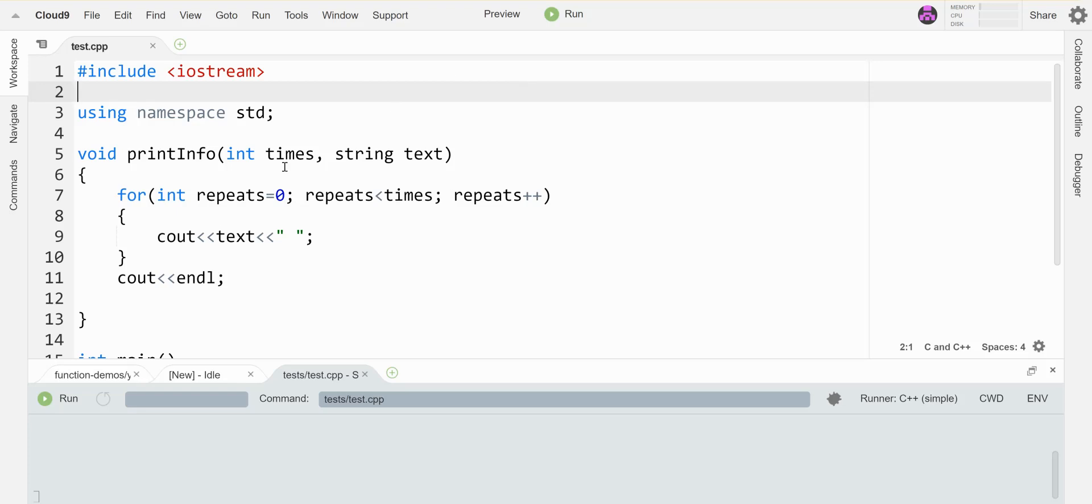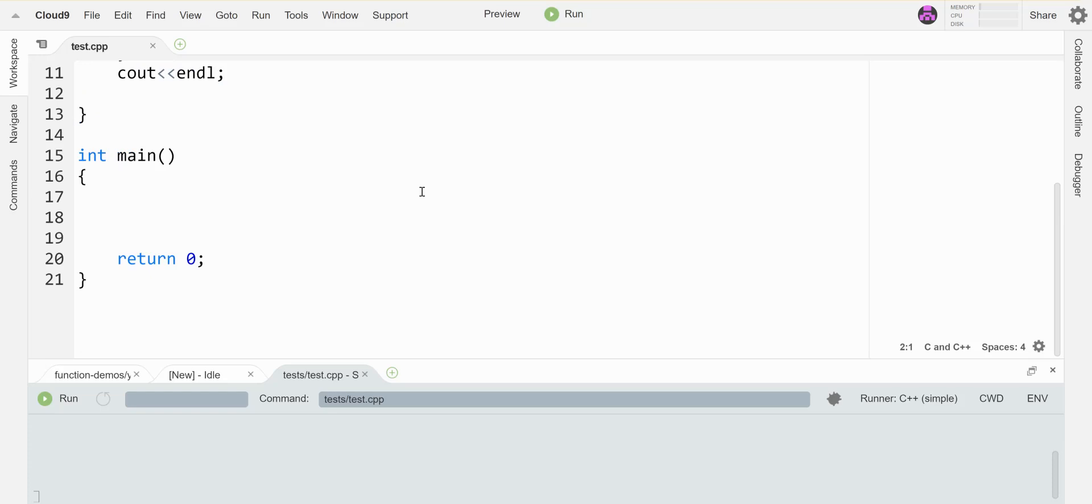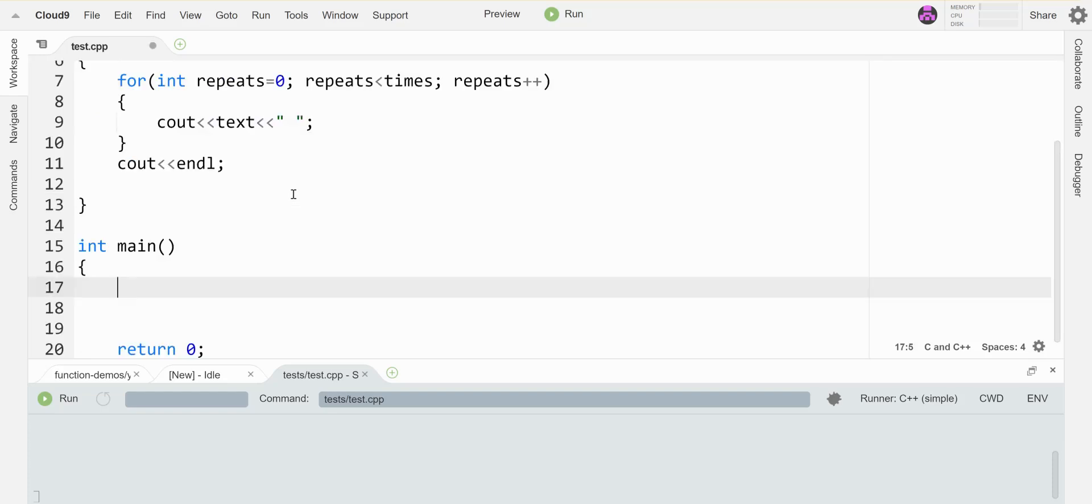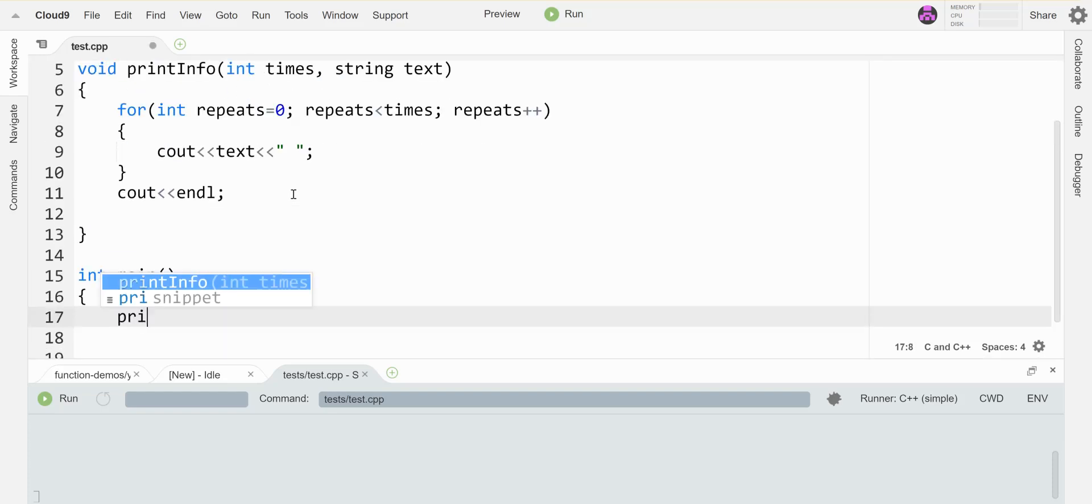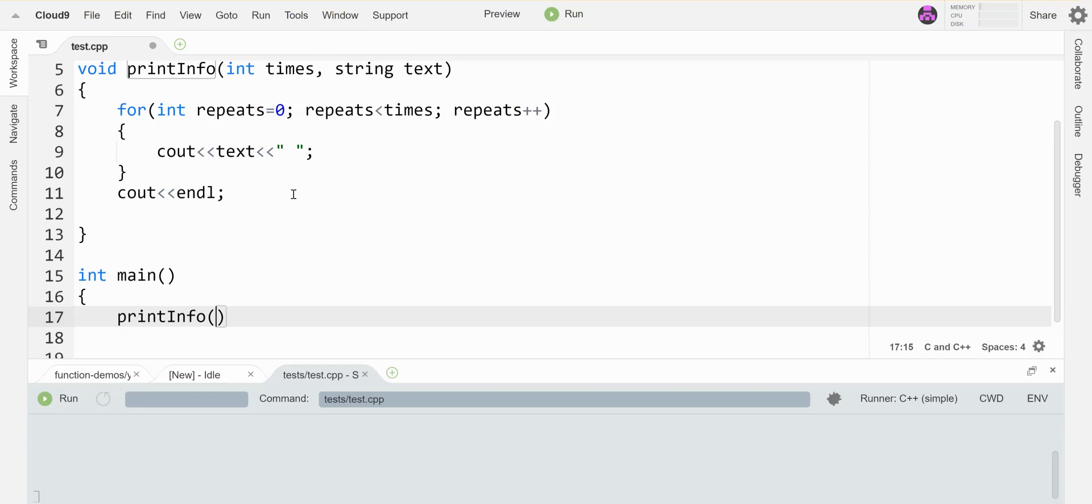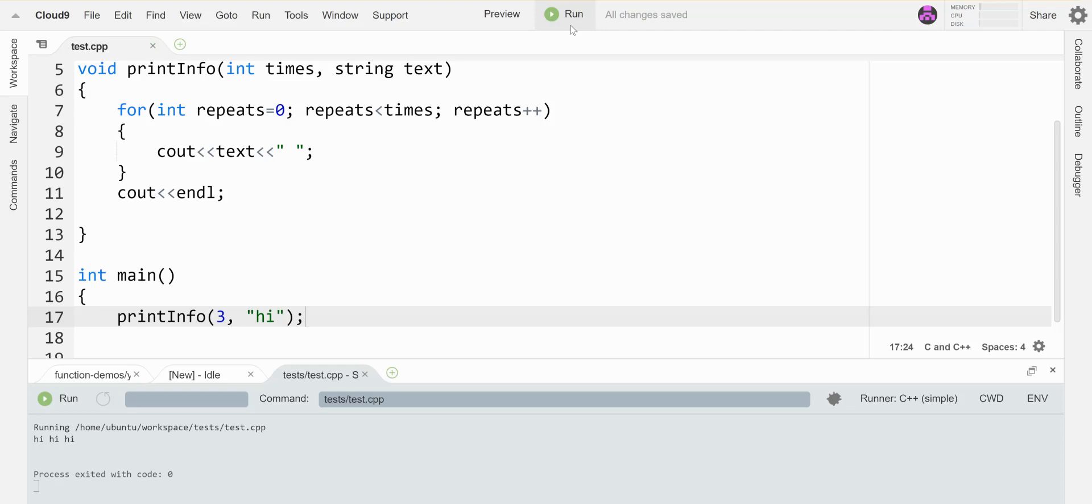I have a function written here that just takes in some text and prints it out on the screen the number of times specified by this other parameter called times. If I call this guy right now, I'll show you that it works. It's called printInfo. Let's say three times, run this thing, check that it works. All right, so hi, hi.